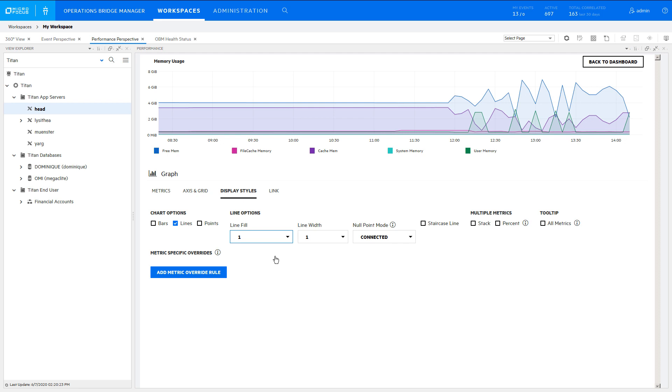If you want the mouseover tooltip to show all metric values, then select All Metrics.